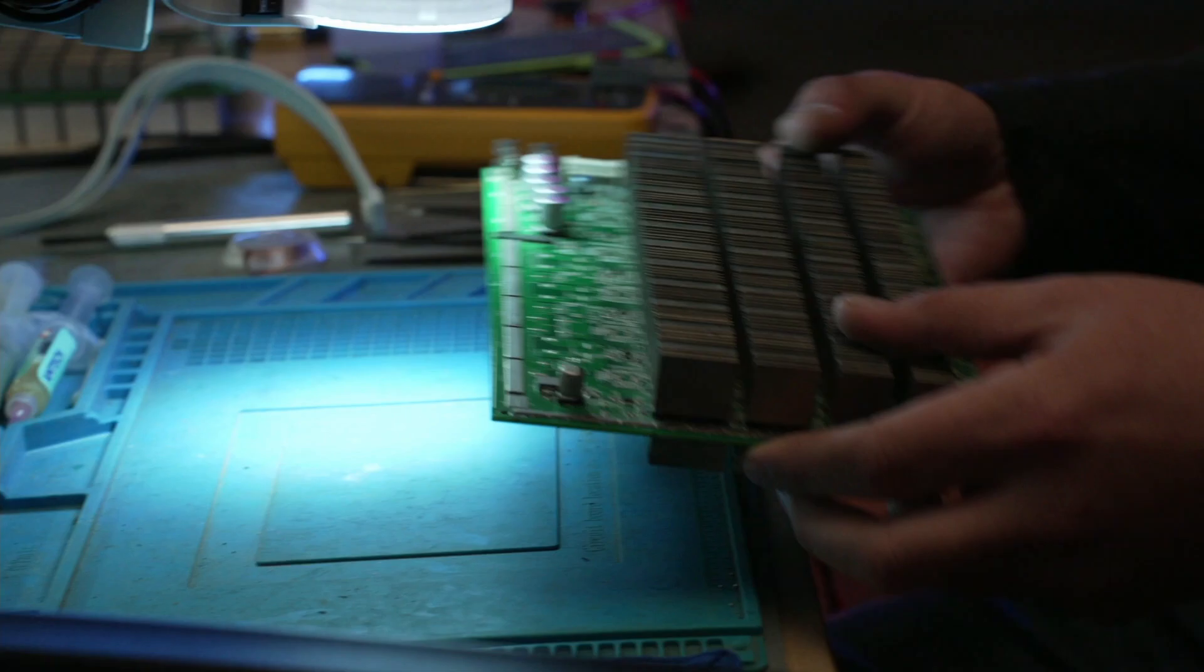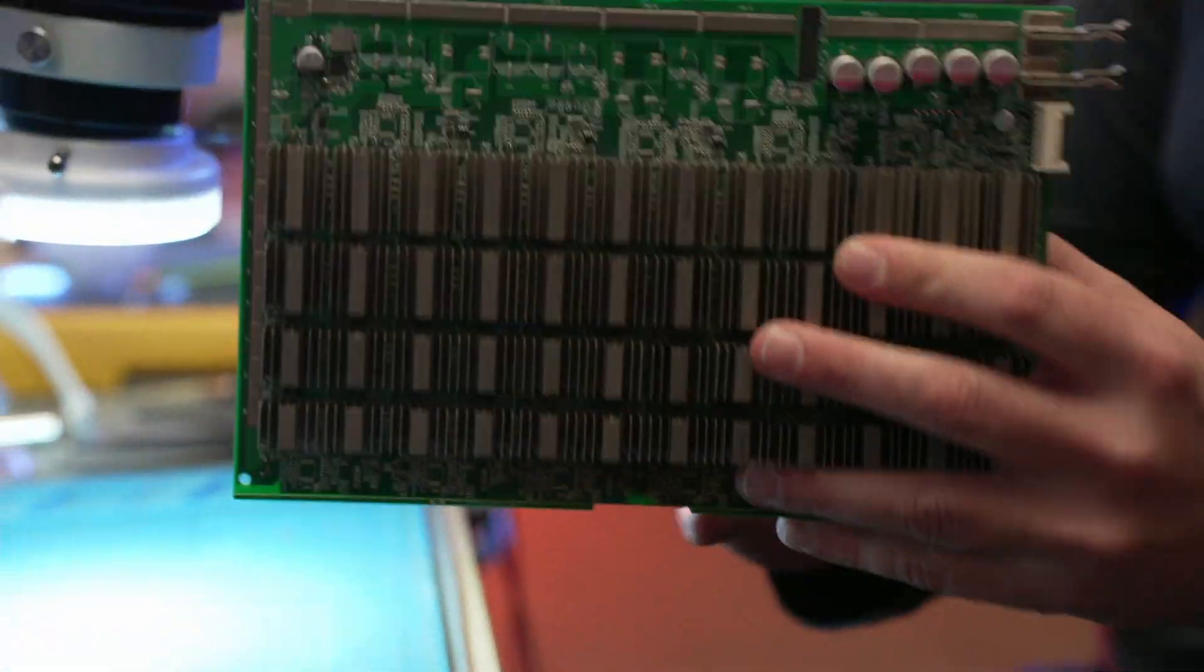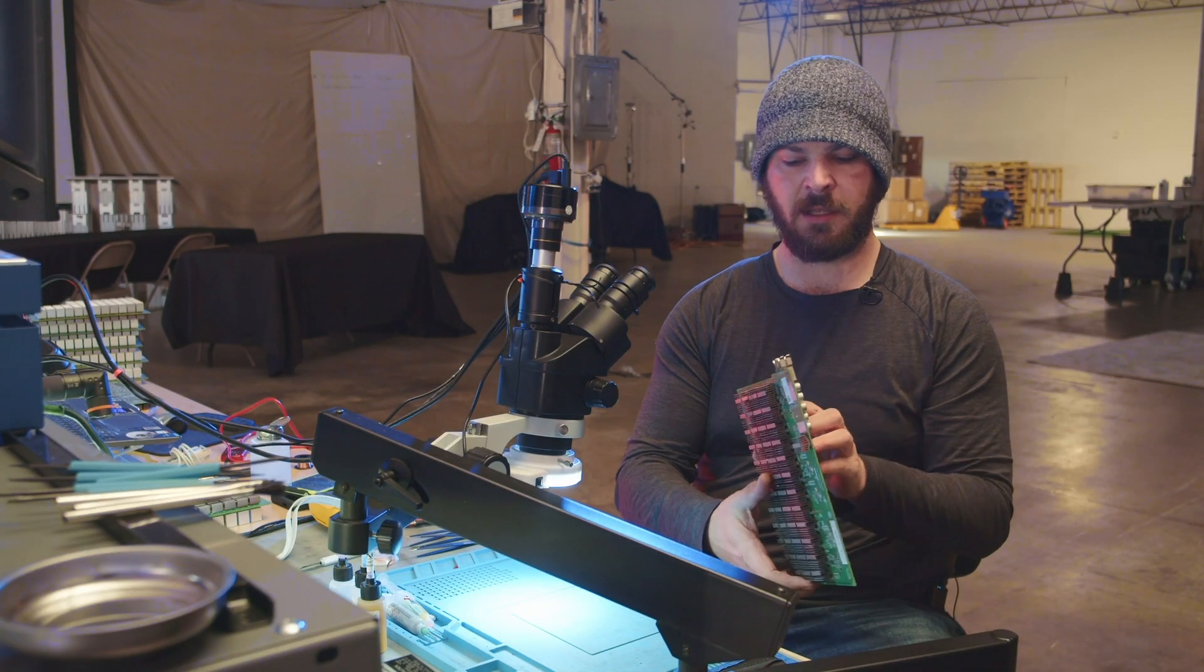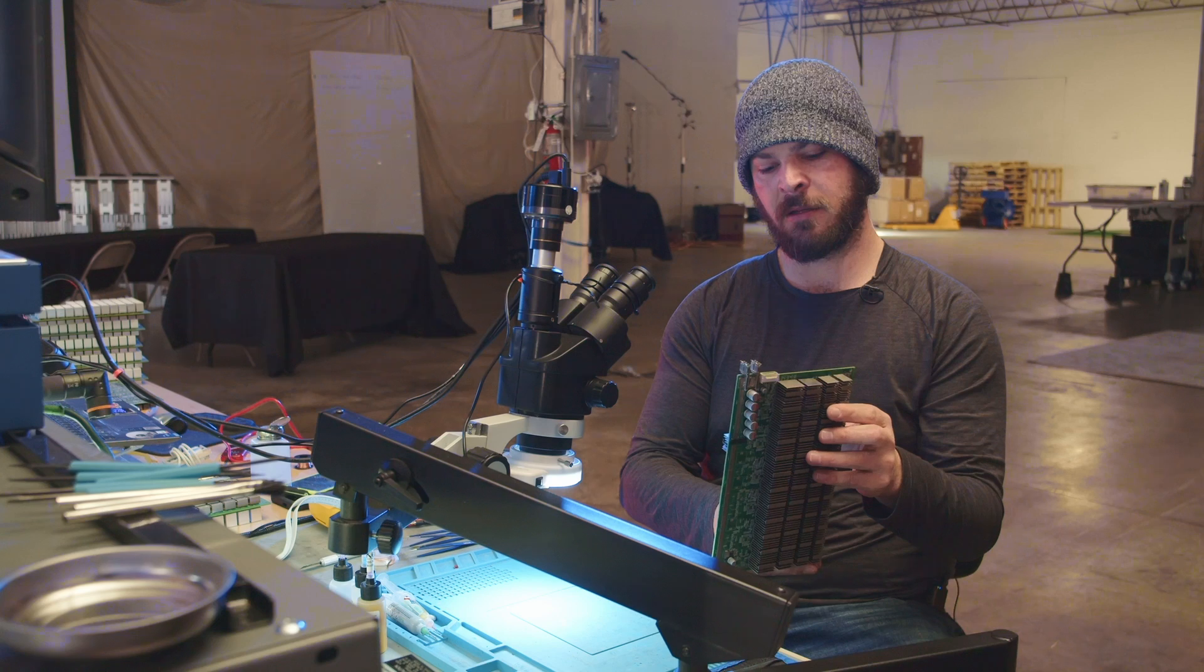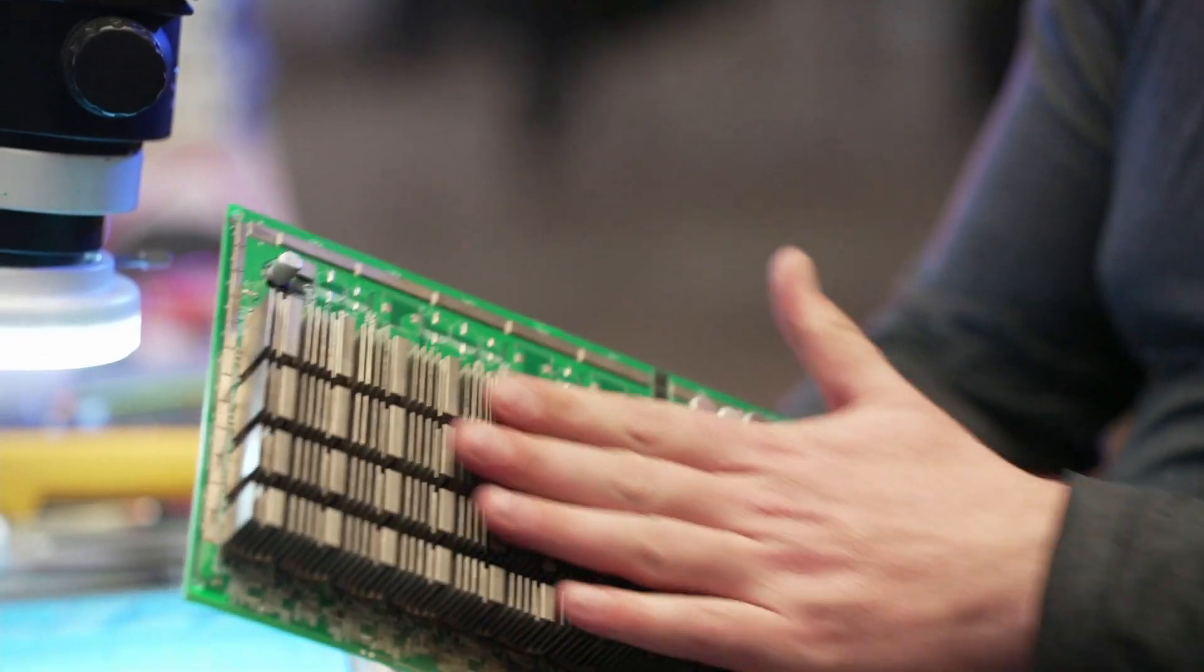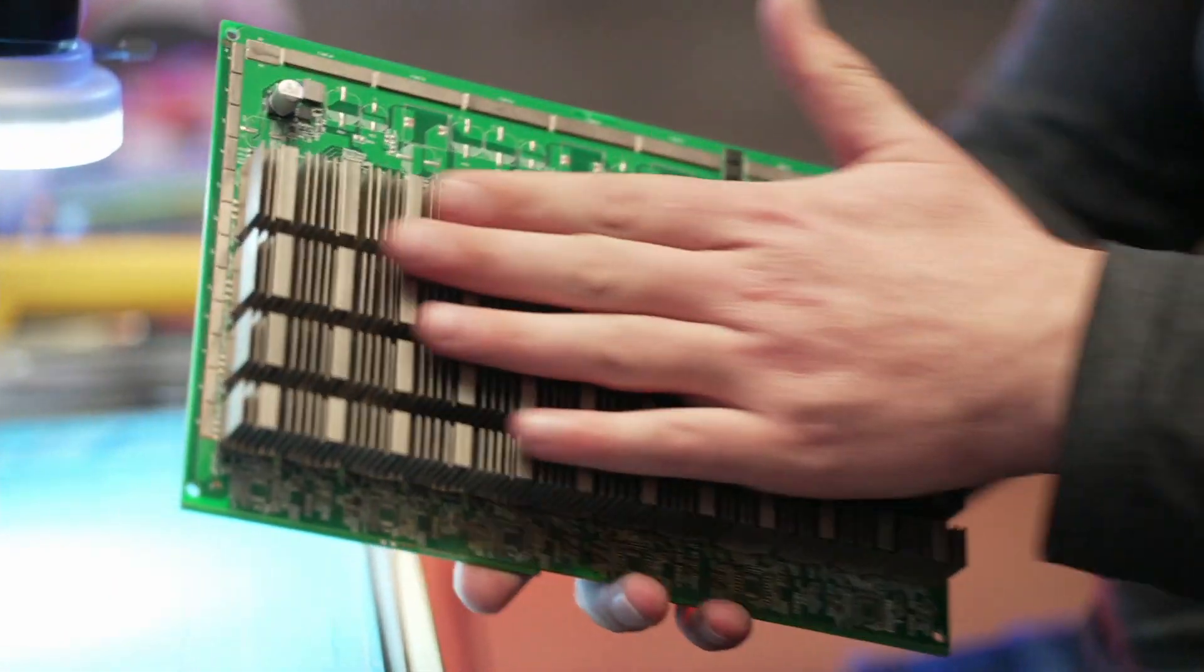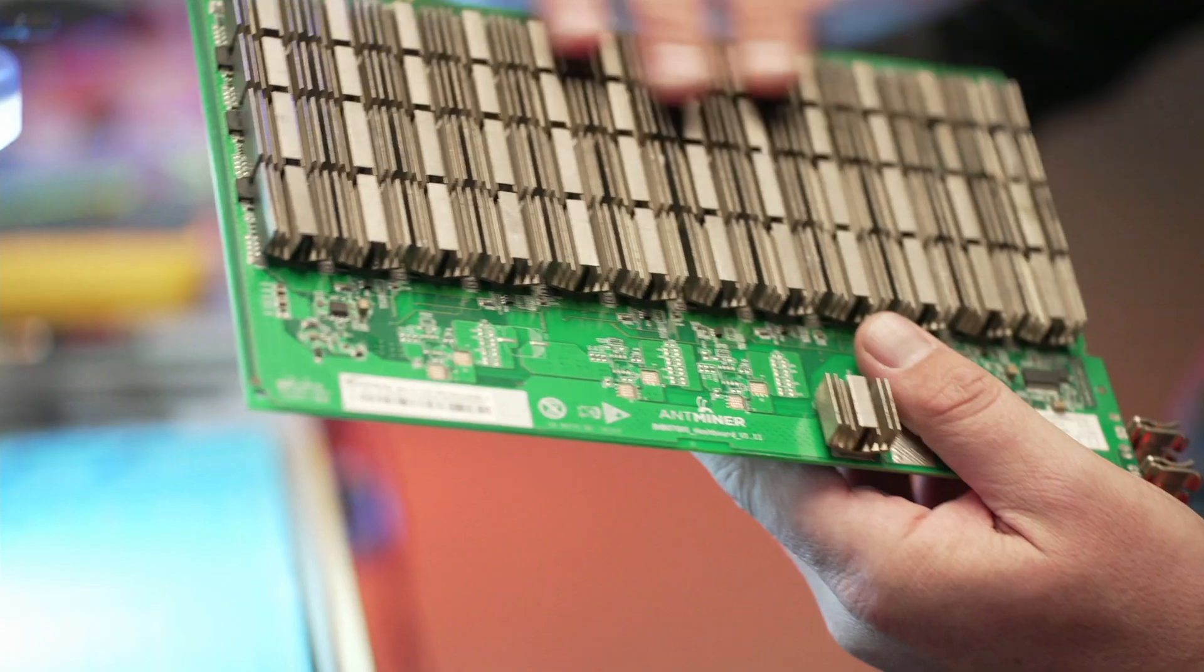Now we have an S17 board here, and this board is a newer gen, not the newest gen. But this actually uses solder to attach the top heat sinks as well as the bottom.